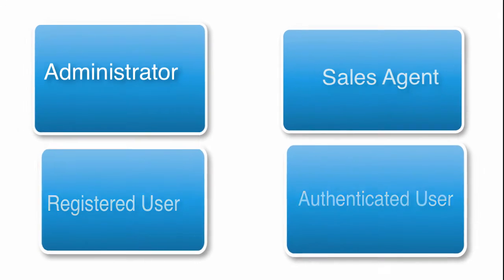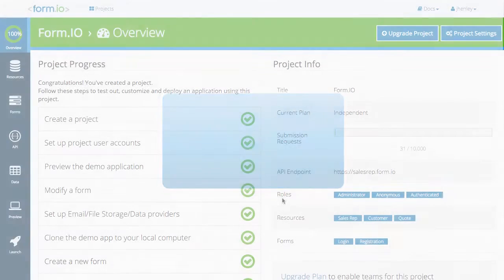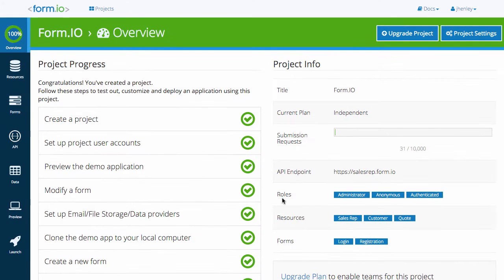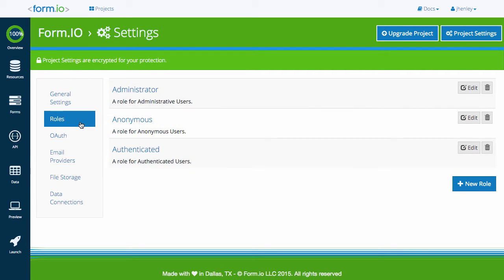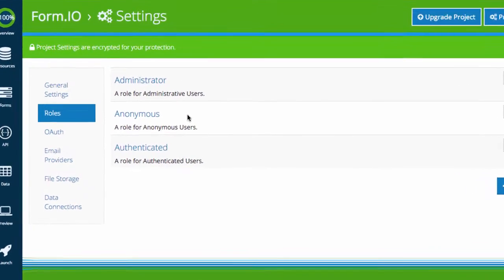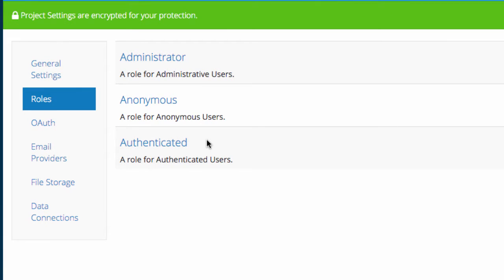Users can carry multiple roles at a time. Let's dive right in. To access your roles, navigate to the Project Settings and click the Roles tab. Every created project within Form.IO has a set of three default roles within it: Admin, Anonymous, and Authenticated.